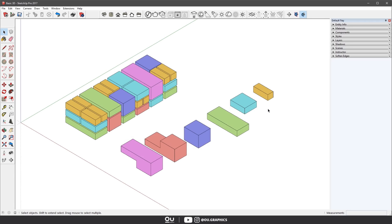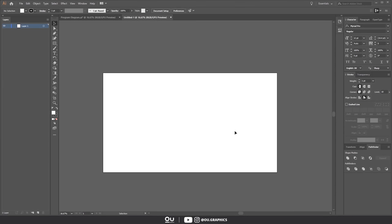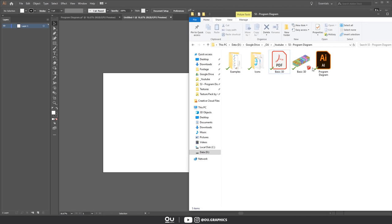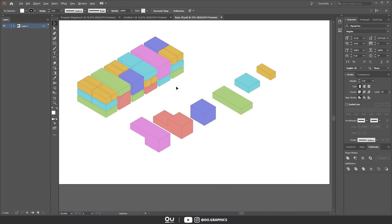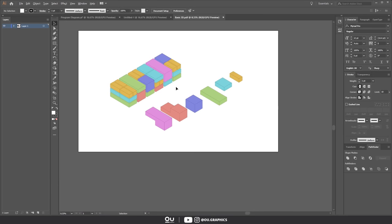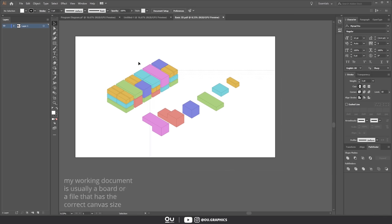Let's stop wasting time and jump into Adobe Illustrator. Drag and drop the PDF file to open it into a new document. You've got to have it as a new document so that we can individually select the elements — really important step here. I usually cut and paste the elements into my working document, but this step is up to you.